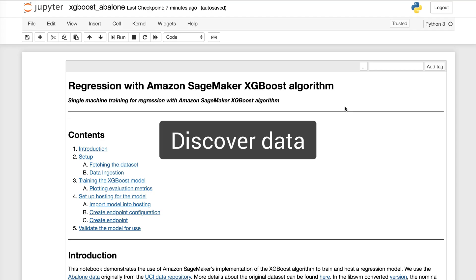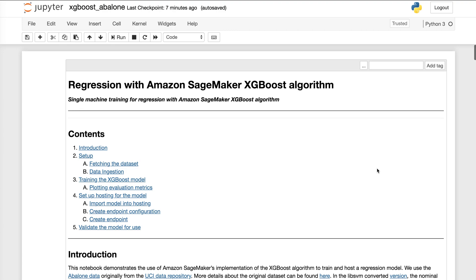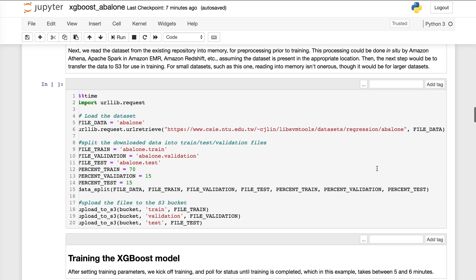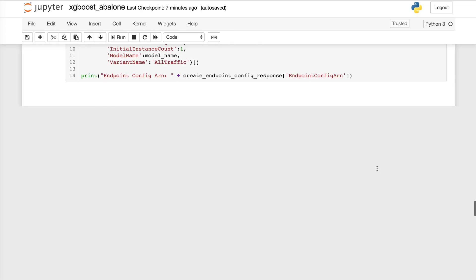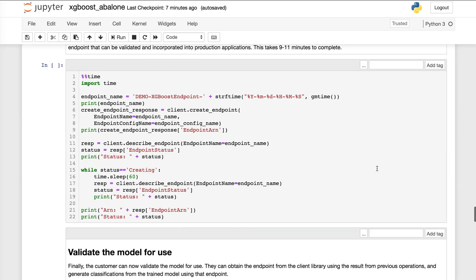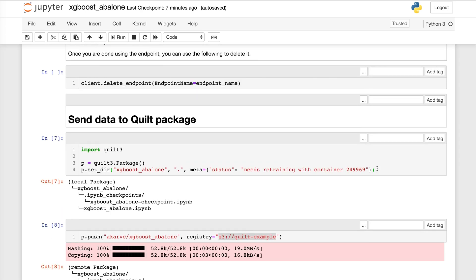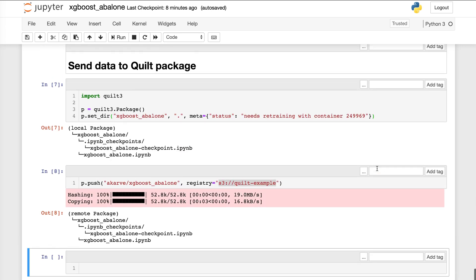Quilt supports experimental and collaborative modeling. As an example, let's imagine that I've just developed a notebook where I use the XGBoost algorithm and things are in a good state. And I'd like to checkpoint that state so that my colleagues can discover and build on top of my work.